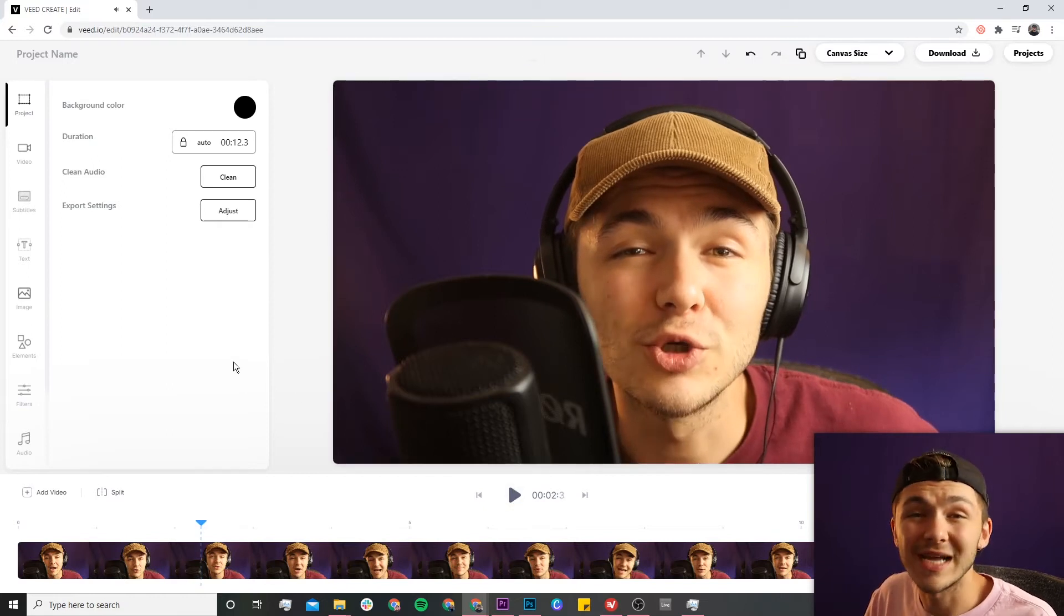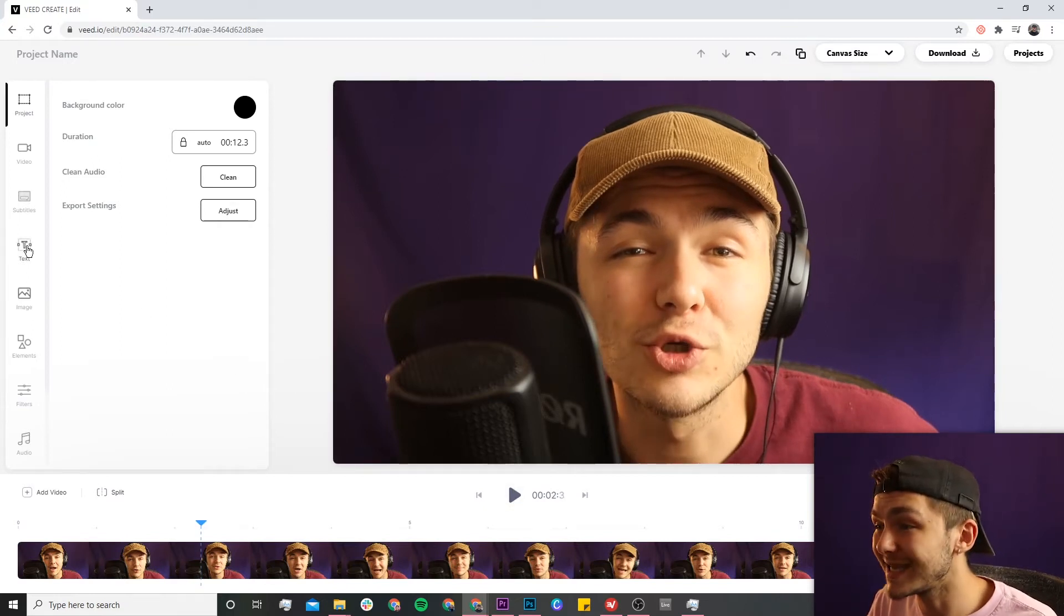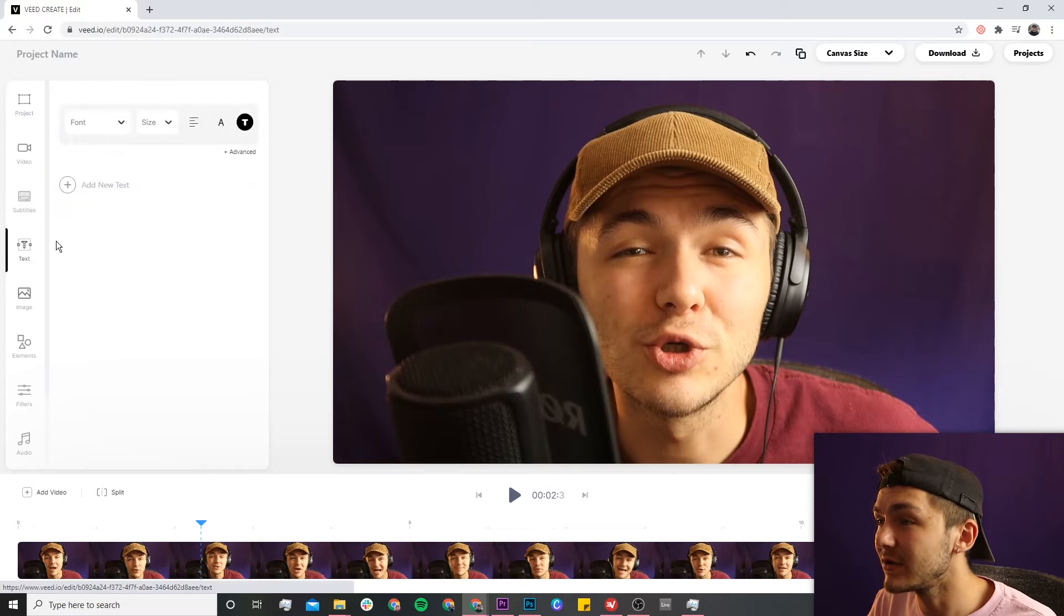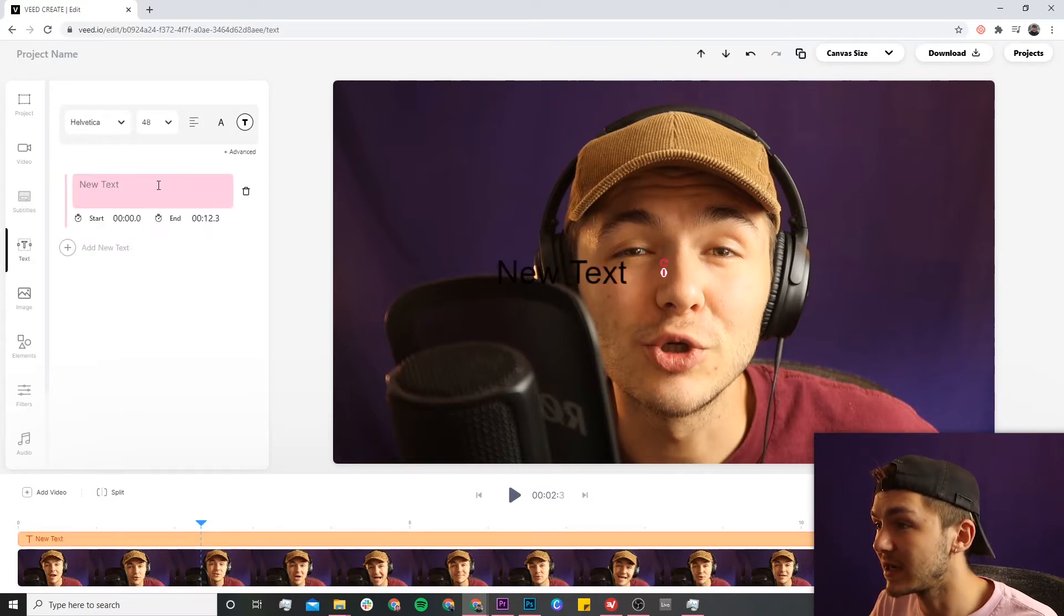Okay, perfect. Now to add text it's very straightforward. I'm going to hover over to the text tab, click on it, then click on the add new text button. Here I can type out whatever I want.